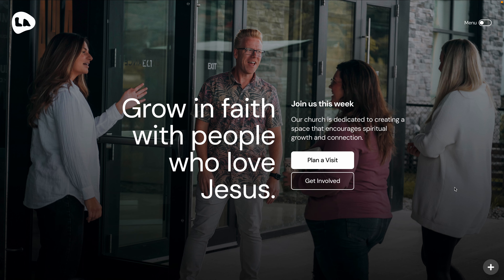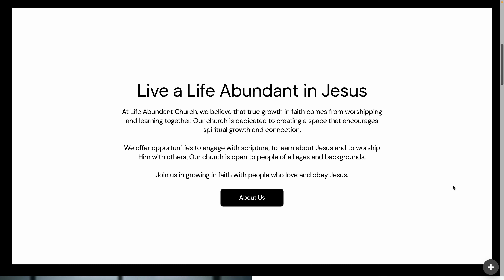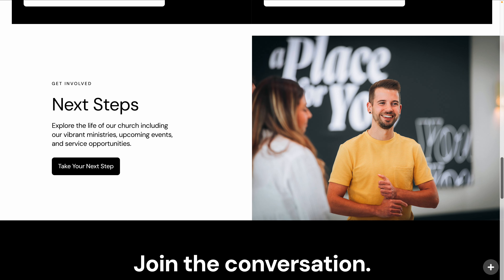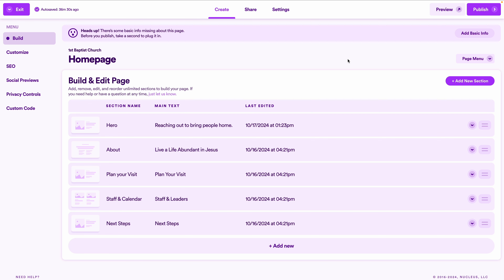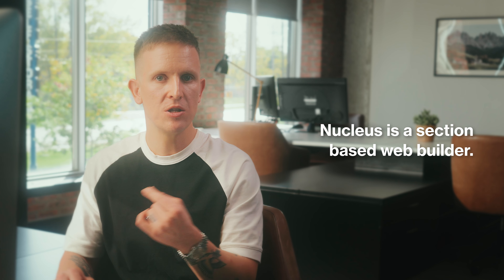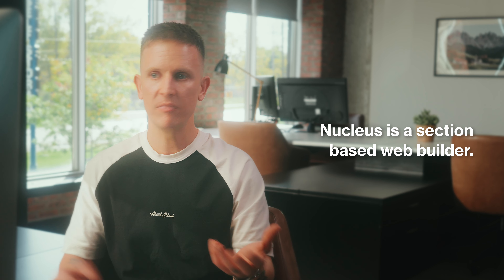Now your choice on which of the four hero sections to use. From there, here's the formula I like for the remainder of the home page, which we've already set up for you: hero section at the top, then an about us section, then a plan a visit section, then a dual section for staff and calendar, then a final section for next steps. Nucleus is a section-based web builder, so to make changes to each section, navigate to the page in question and click on the section you want to edit.